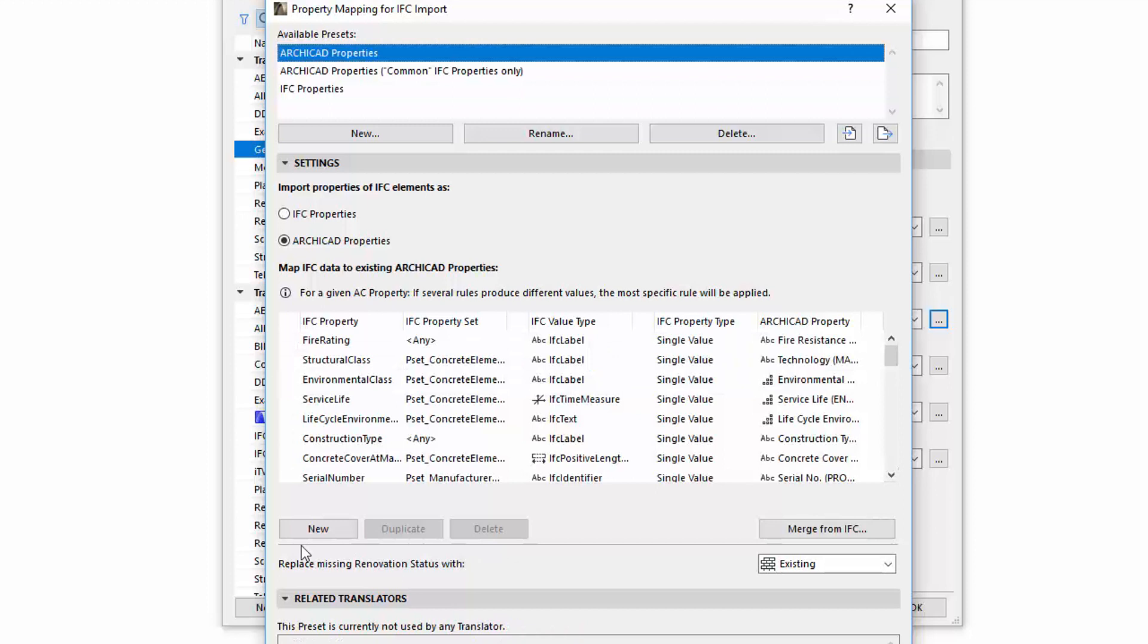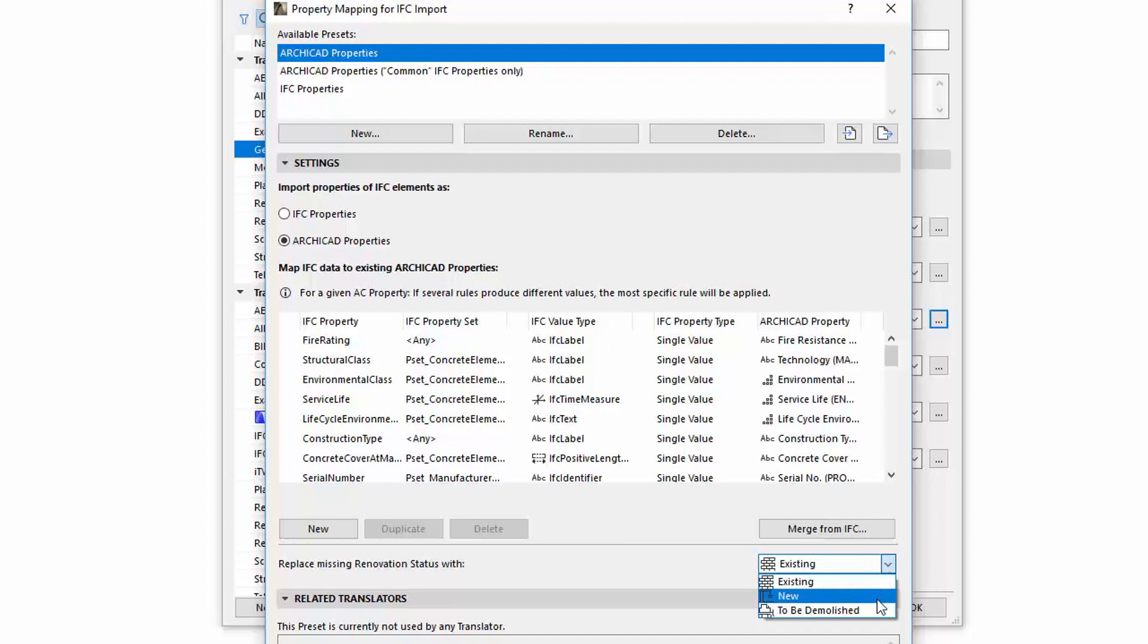The Replace Missing Renovation Status With popup from the Settings page of the Translator dialog has been moved to this preset. Use this for imported elements that do not have an assigned renovation status in IFC.